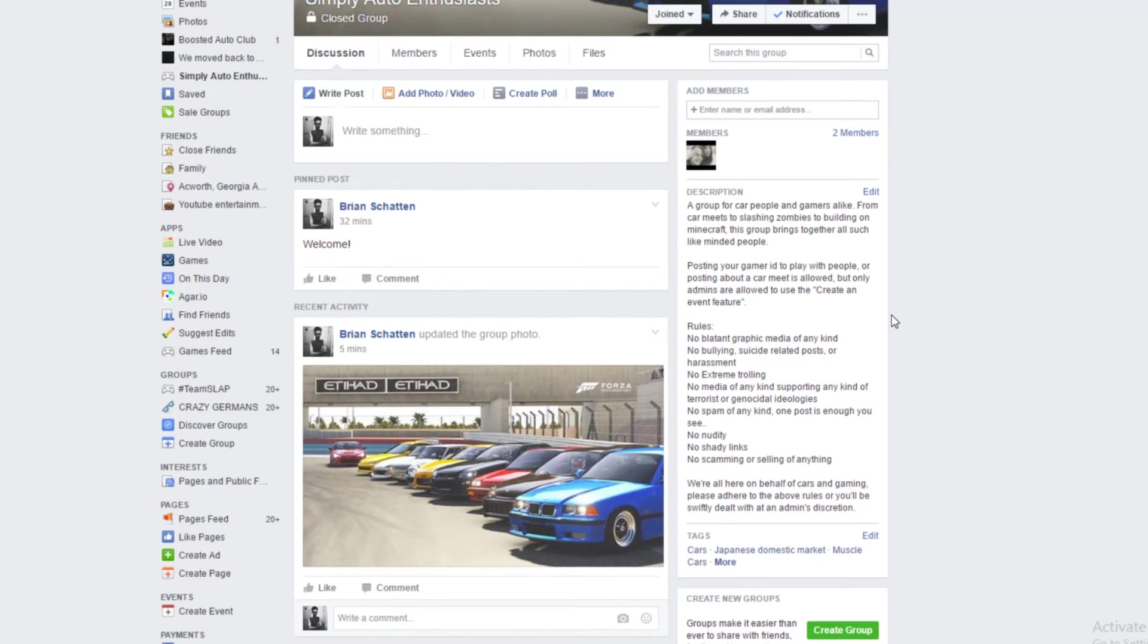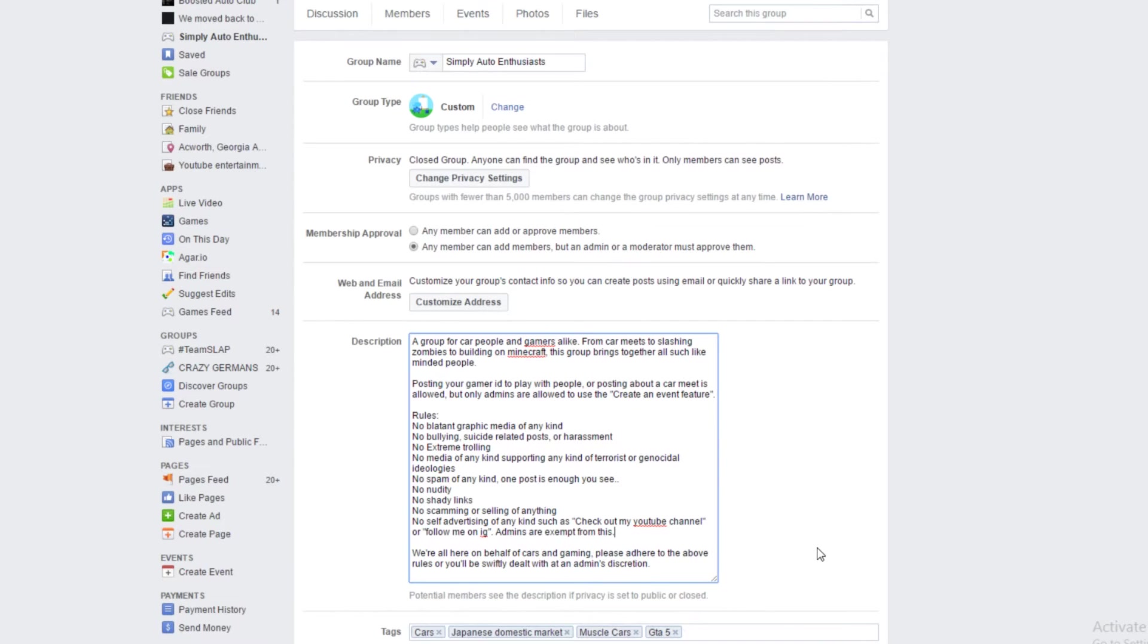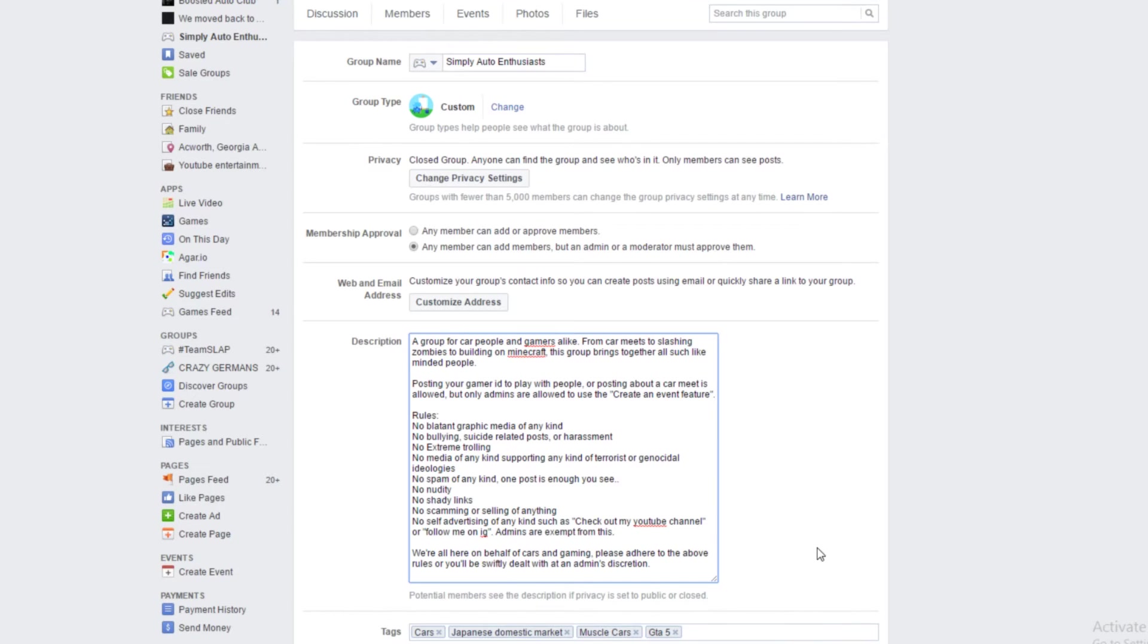No self-advertising of any kind, such as check out my YouTube channel. Founding admins are exempt from this. We're all here on behalf of cars and gaming, so please adhere to the above rules or you'll be swiftly dealt with.